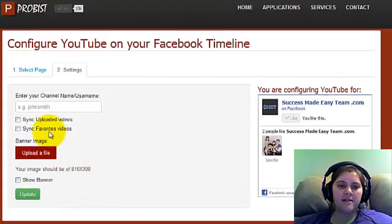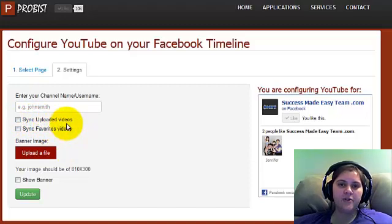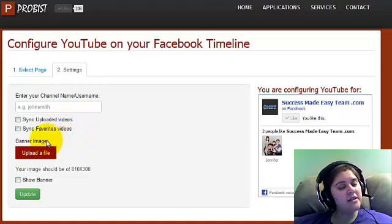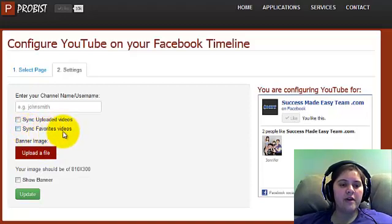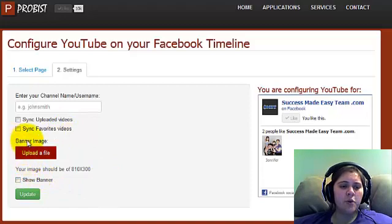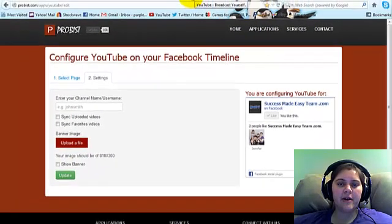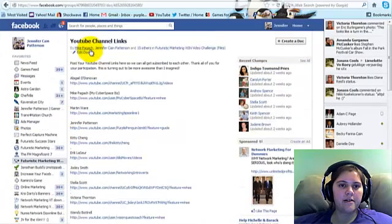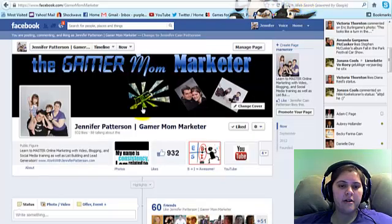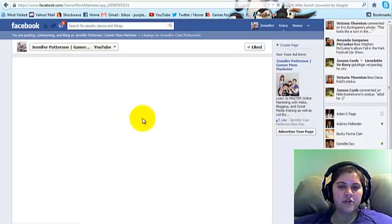You would just copy that and paste it right here. You're going to want to sync your uploaded videos so that your page only displays your videos — unless you want to sync your favorites to share other people's videos. You can also add a banner to that tab by uploading a picture, which I haven't done yet. Then once you do, you're going to click Update. So I'm going to go over to my YouTube tab just to show you what this looks like.